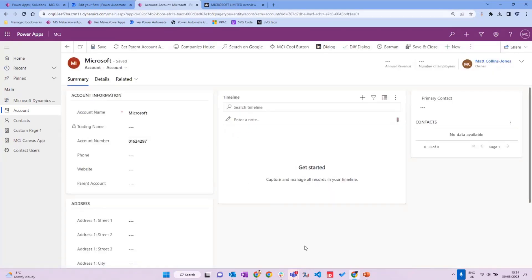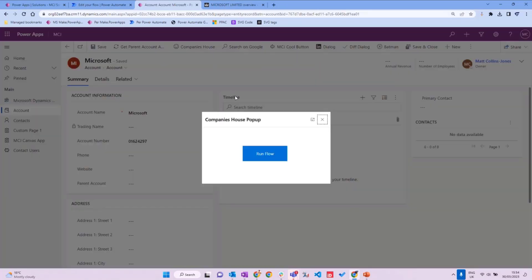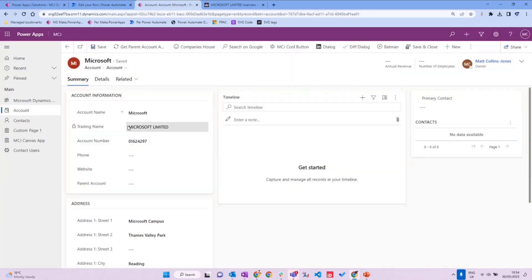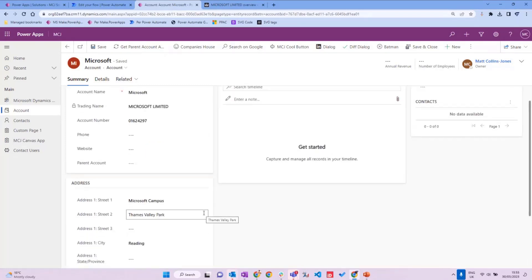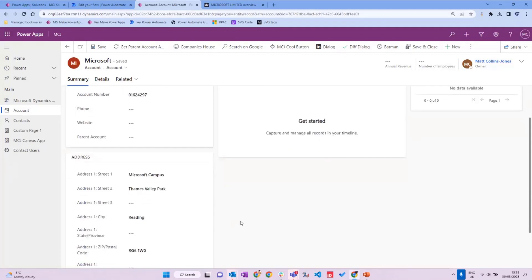Now, what the Companies House Connector allows you to do is retrieve information about a company. In this instance, a company may have one name it's known by but another trading name for legal reasons. I've added a custom button on the ribbon that says 'Companies House.' If you press the button, it opens a little custom page. Clicking 'run the flow' triggers the flow, which brings back that Microsoft Limited is the trading name for Microsoft Corporation, and it also populates the address details. I did all this live so you could see there's no camera trickery — it just goes off, gets that data, and pulls it back.